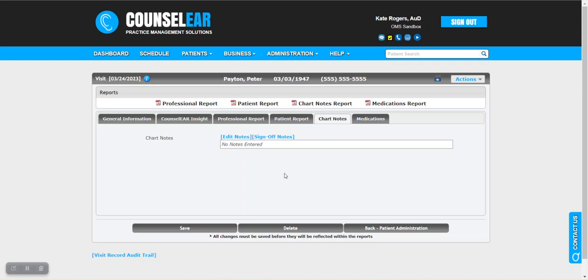So if you have any questions about this process, of course, please give us a call, email us, or live chat with us. We are always happy to help. Thank you very much for joining us for today's CounselEar Feature Friday, and as always, have a wonderful weekend.